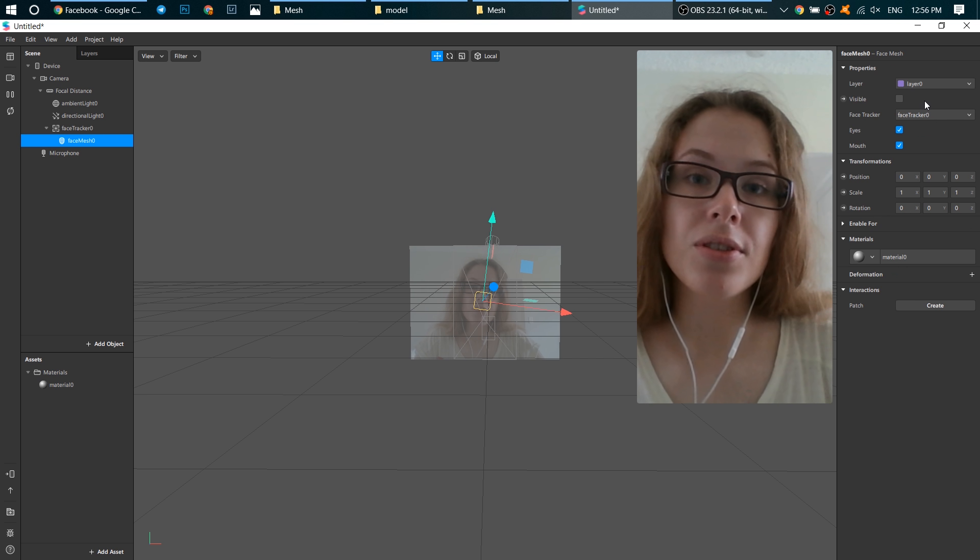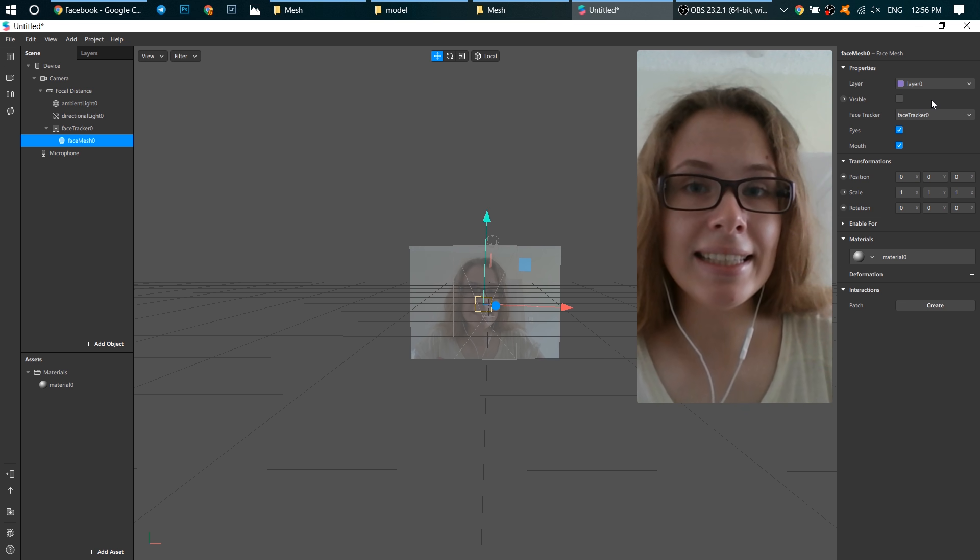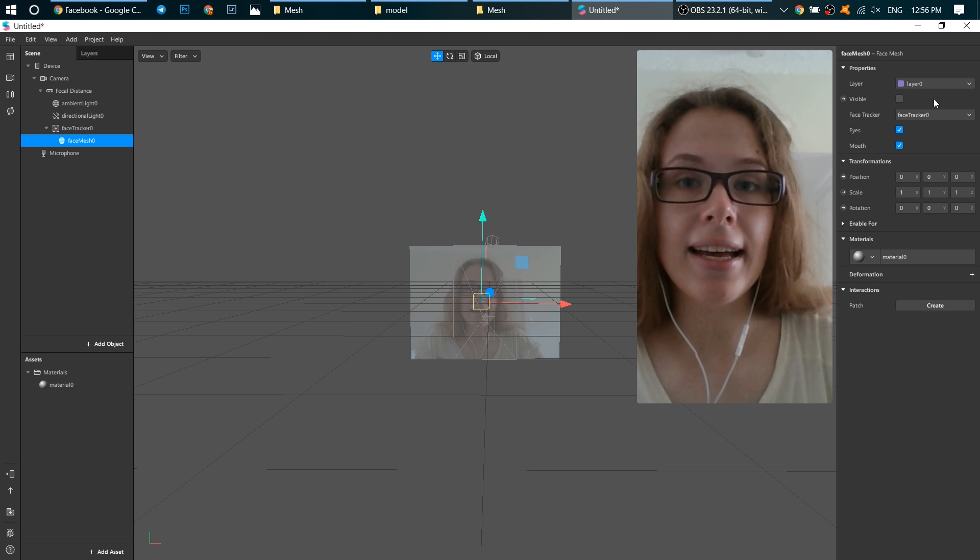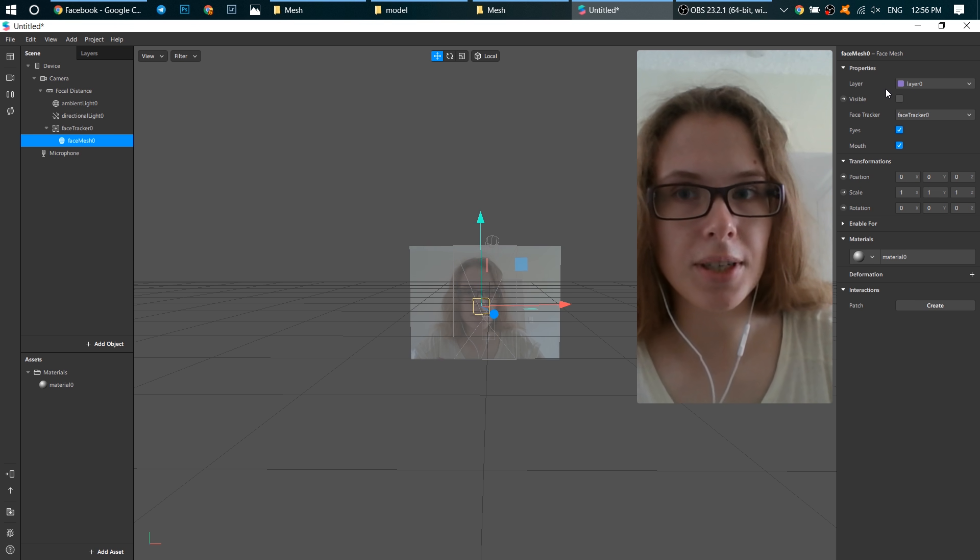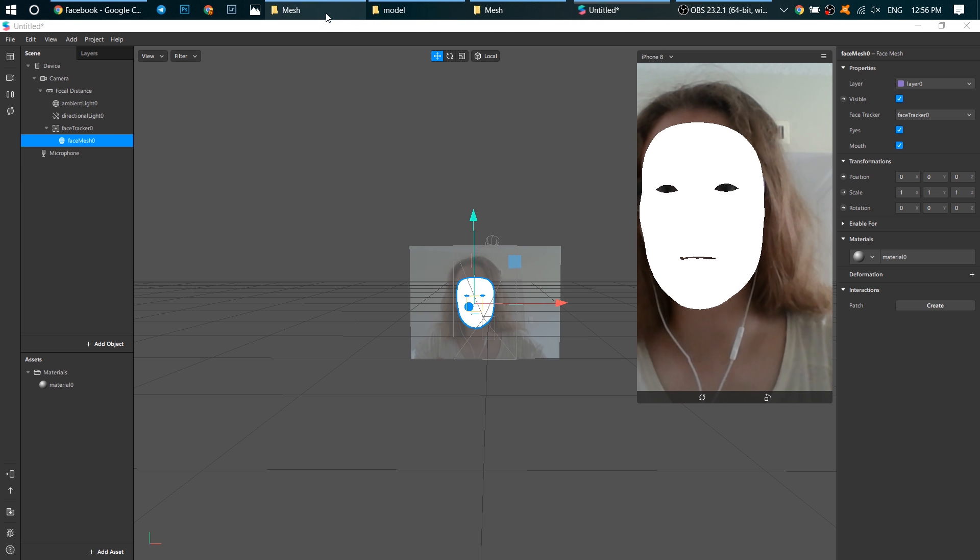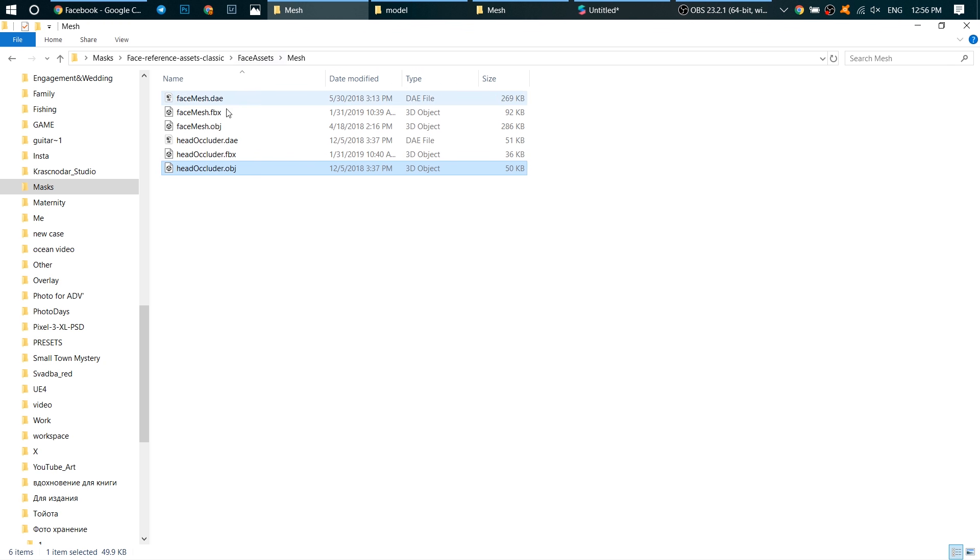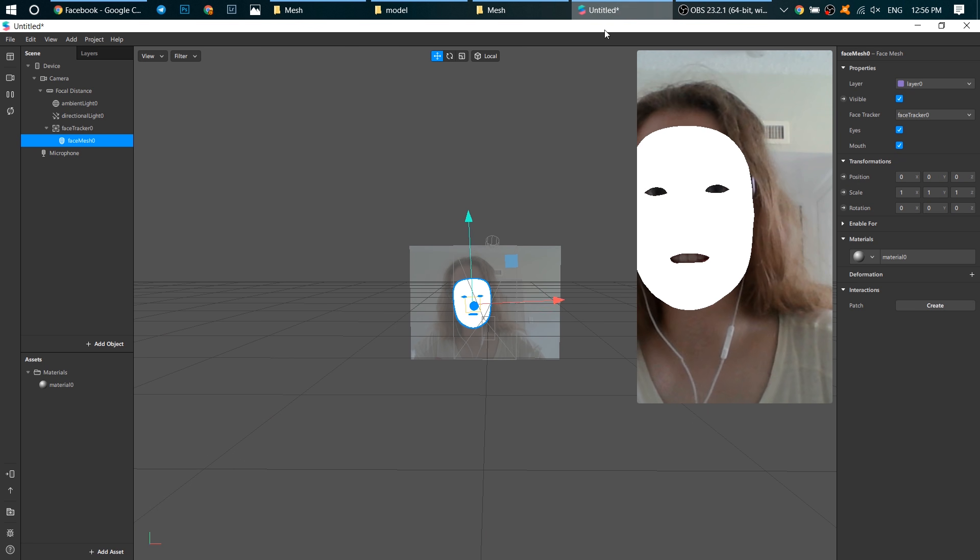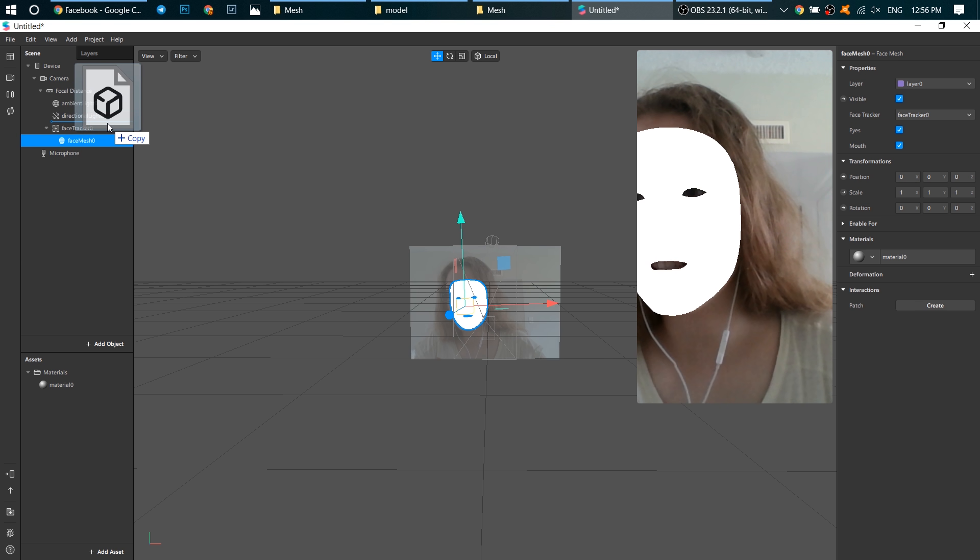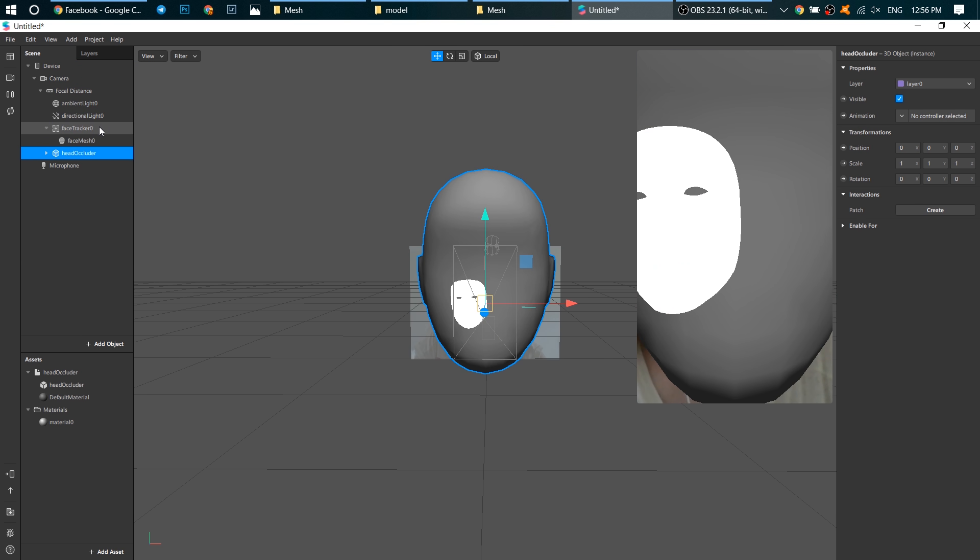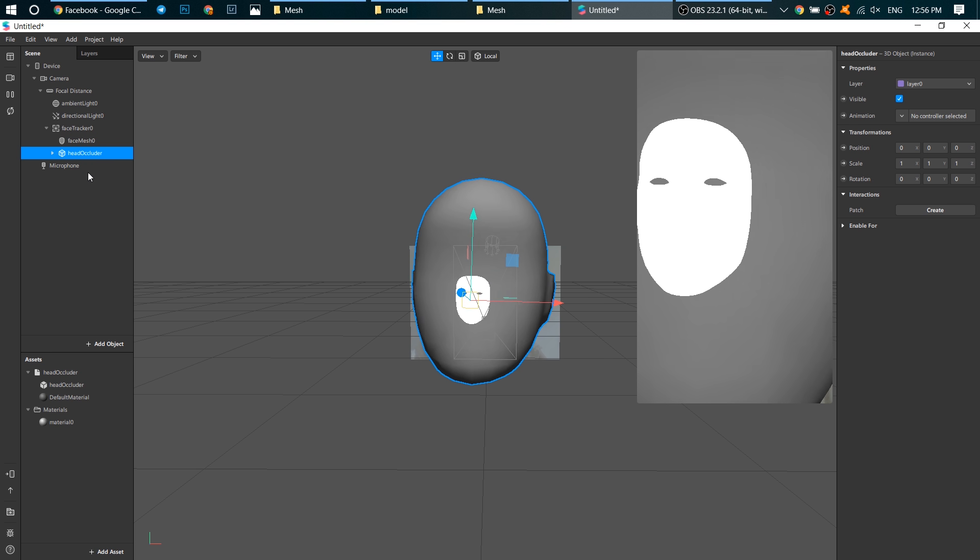Go to the description below and find a link where you can download a head occluder. I will show you what it is. You'll find a file named head occluder.obg. Just drag it and place it on a face tracker.